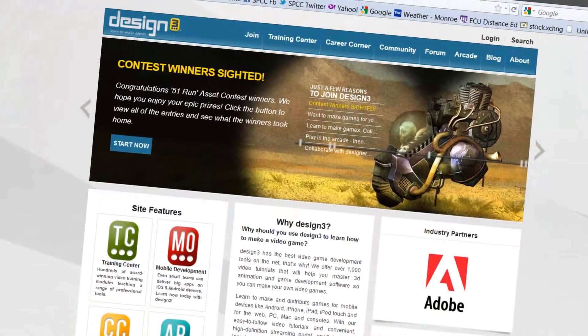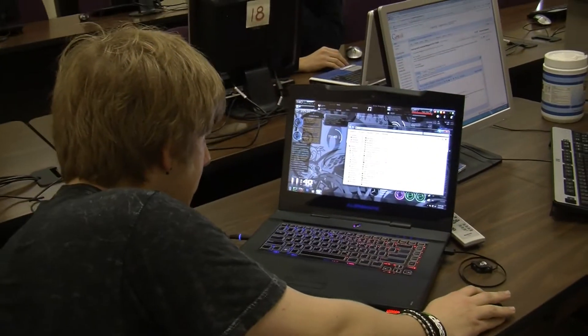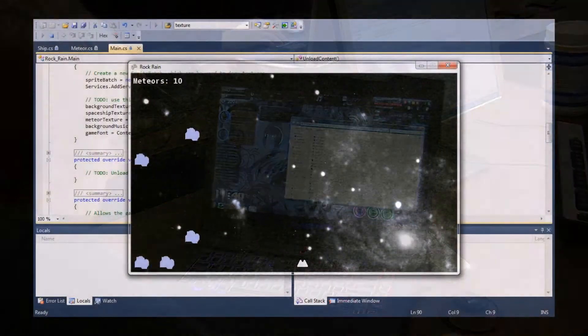The simulation game development program is a program that will allow students in the gaming industry to be part of the big pot that everybody wants to be in. Some of the software that we use includes Design3, a package that students actually get when they register in our program.